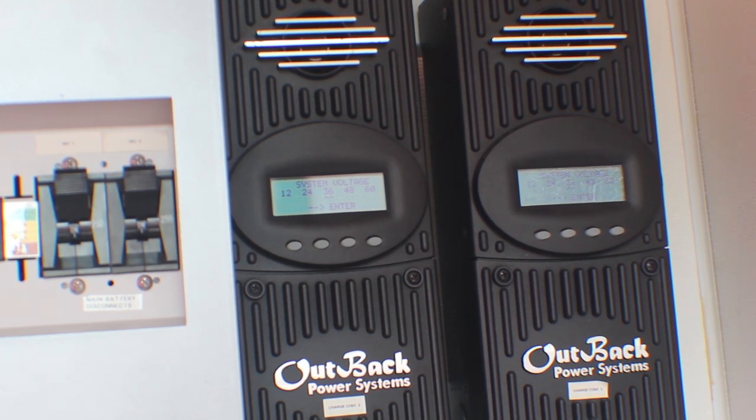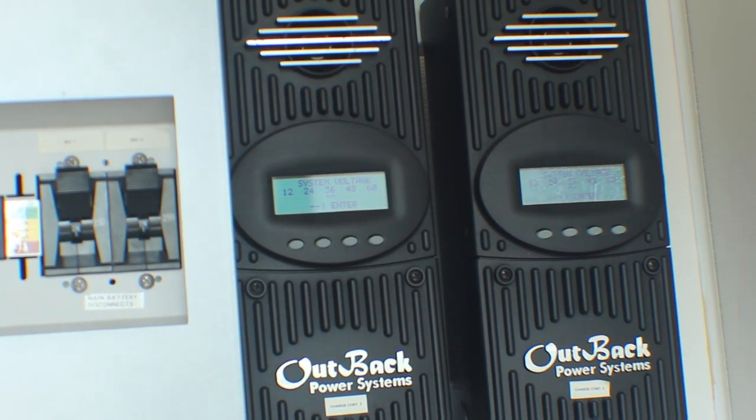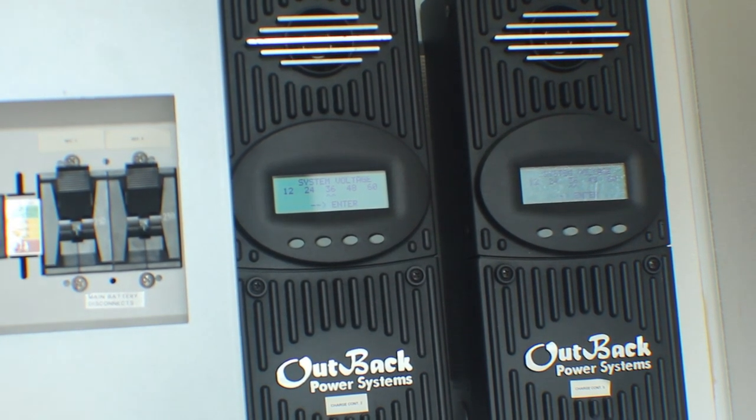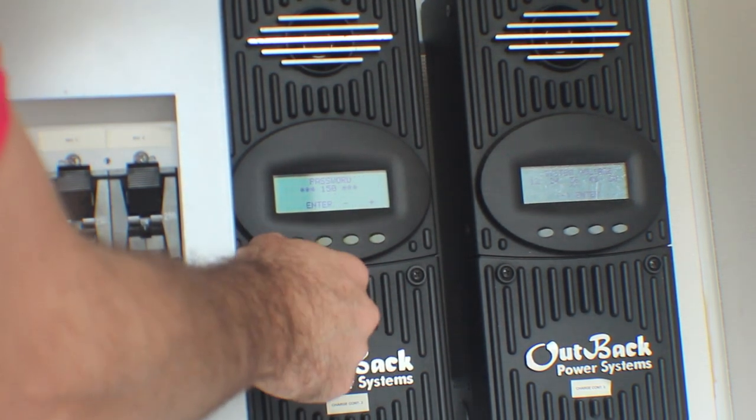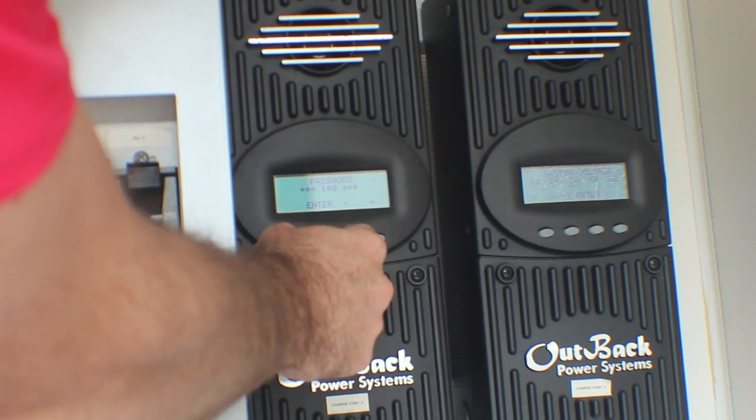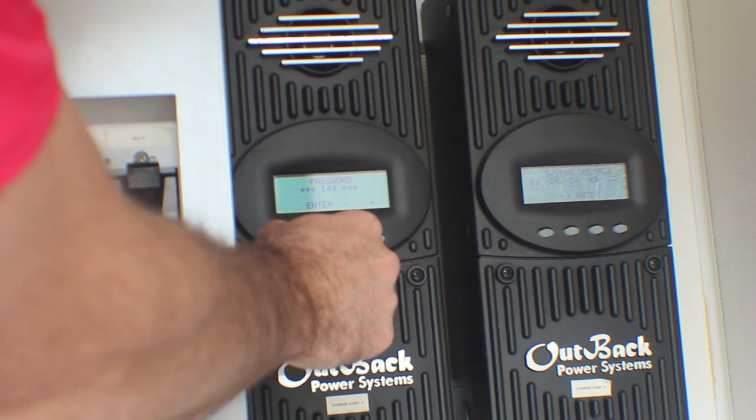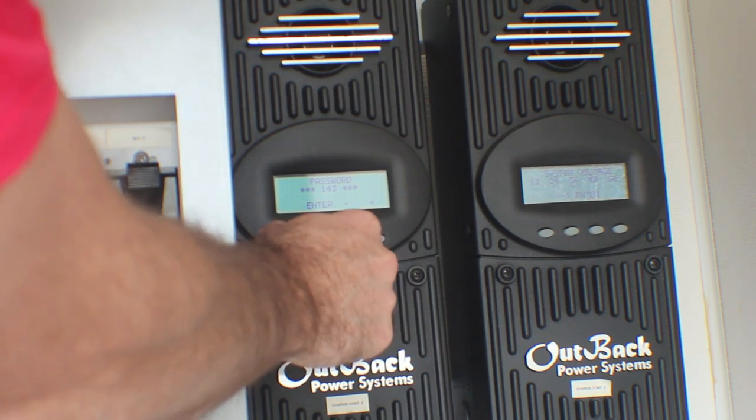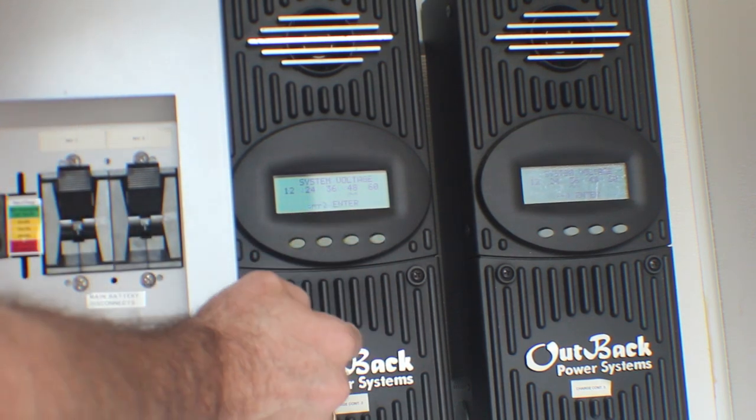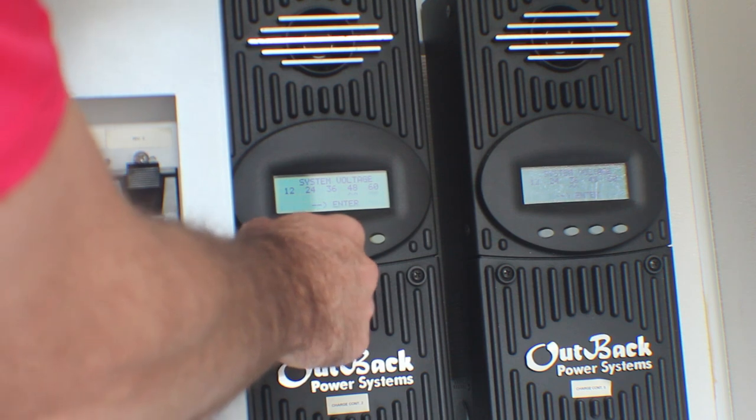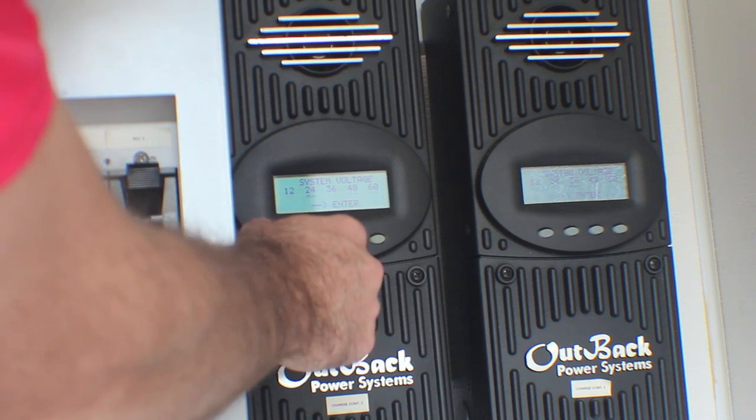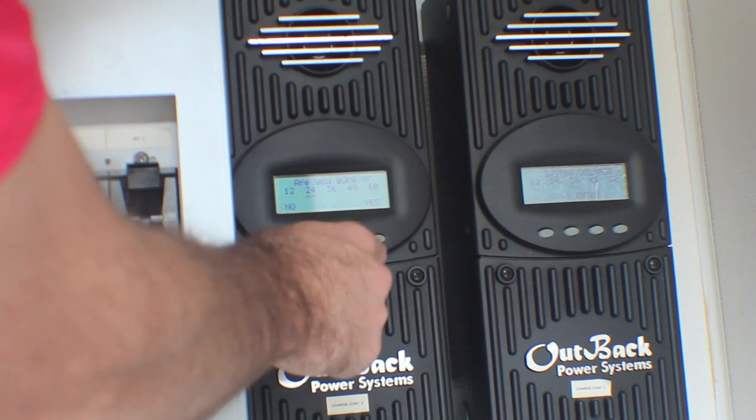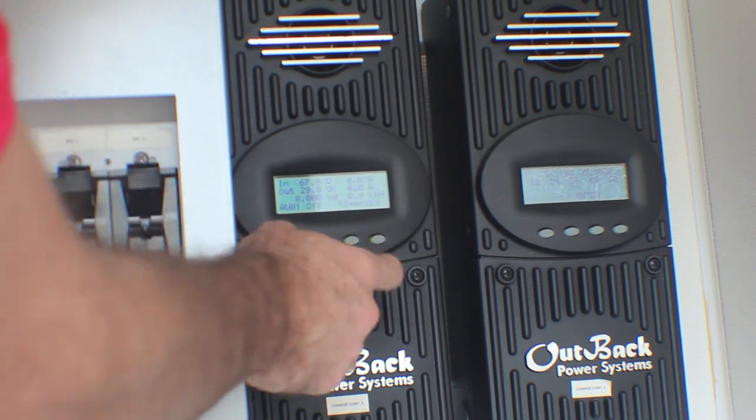The password for these is 141. It's a 24-volt system, and it's down to 141.